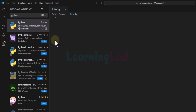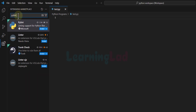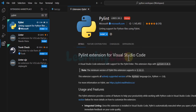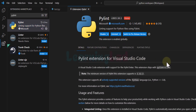The next thing we do is search for and install another extension called PyLint. If I search for PyLint and click on the PyLint extension developed by Microsoft, we can see information about it. We install it and it has been installed successfully.